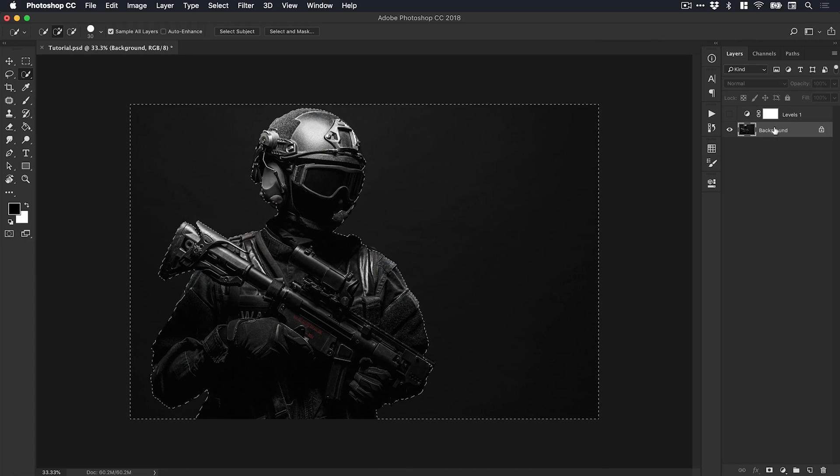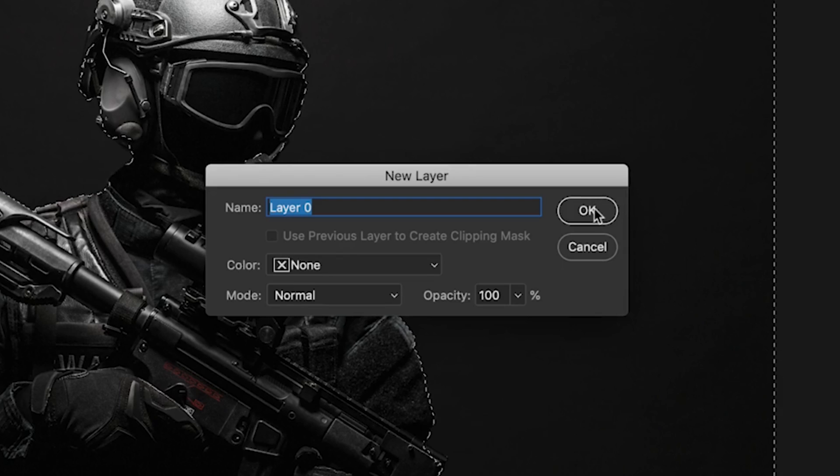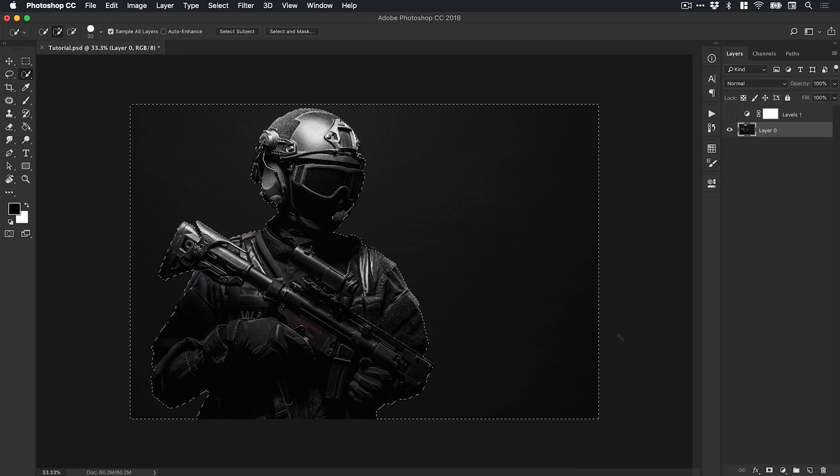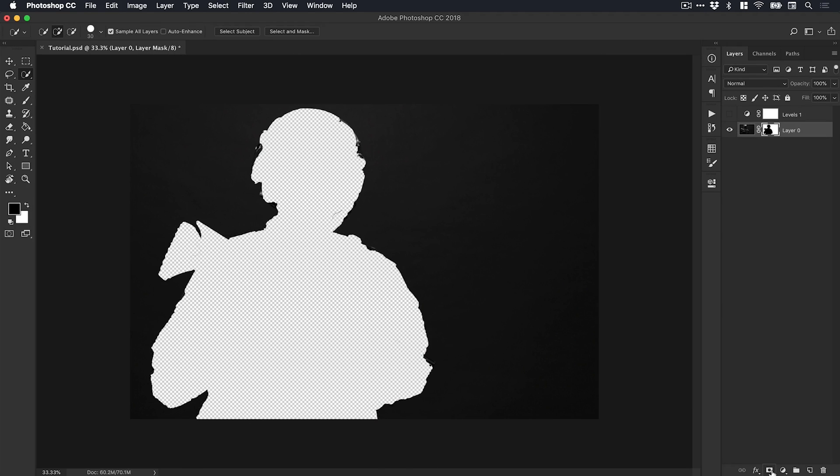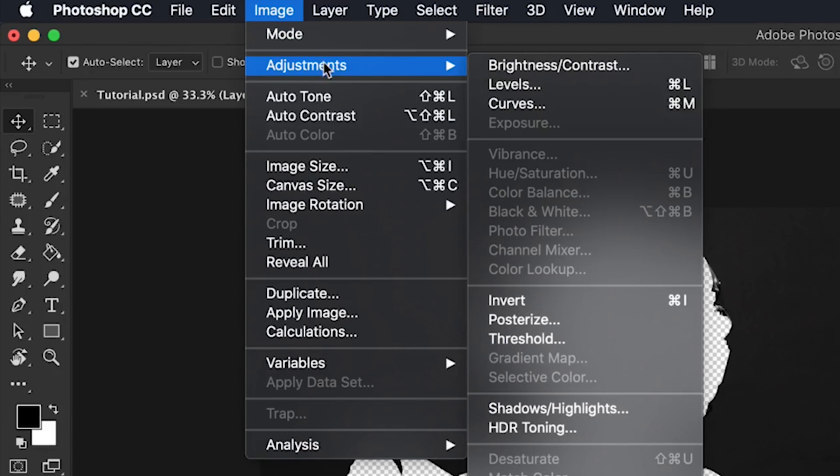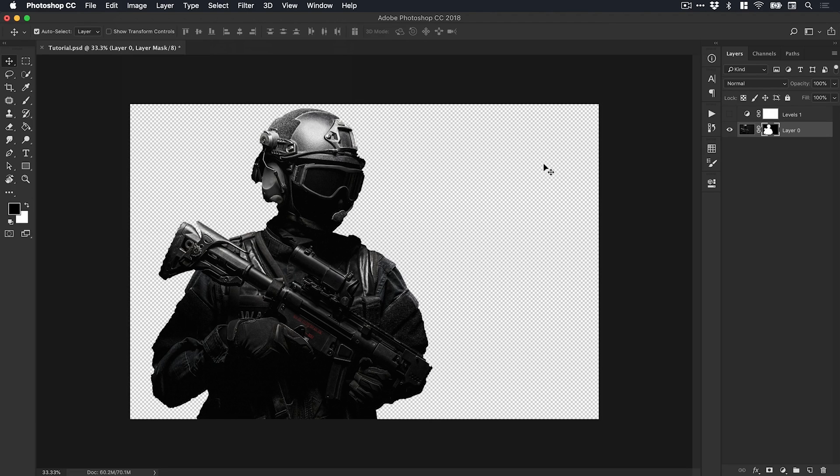If I select the background, I could click the Add Layer Mask icon from the bottom of the Layers panel. Nothing happens because this is still a background image, so I need to double-click this and turn it into a normal layer first. Then I can click the layer mask icon—and it's the wrong way around, of course. But all we need to do is go to Image, Adjustments, and select Invert. It will flip our mask around, and now we have a pretty quick and easy cutout of that soldier.